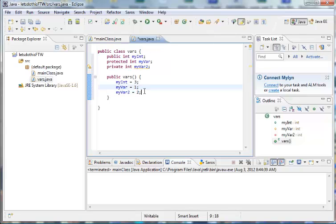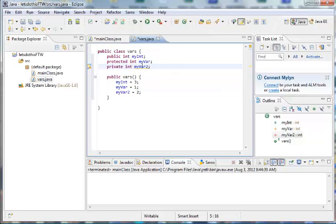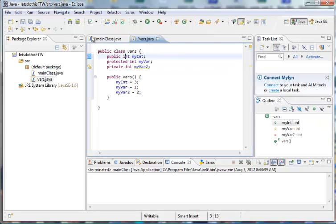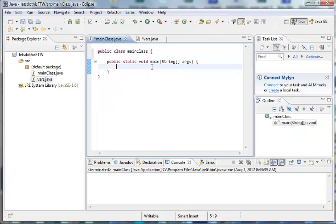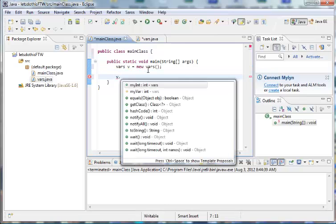Yeah, so some pretty basic stuff. Well, let's see what happens when we try to access these. Let's see, main class. All right. So I want to create my own vars instance. Let's go vars v is equal to new vars. All right. So let's see what I can access. So let's see, v dot, and let's see the different stuff I can access.